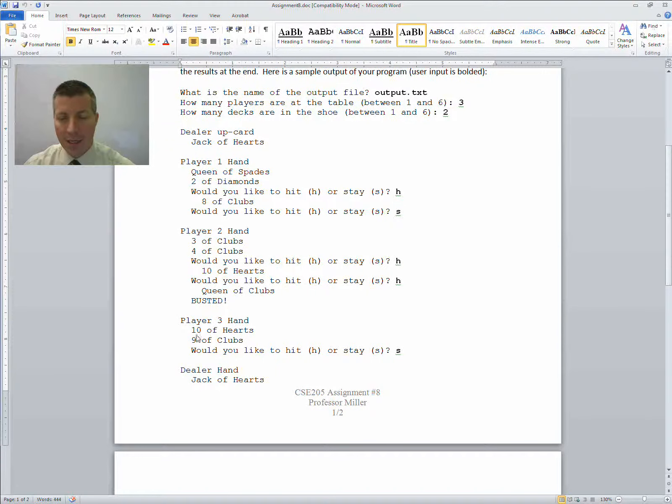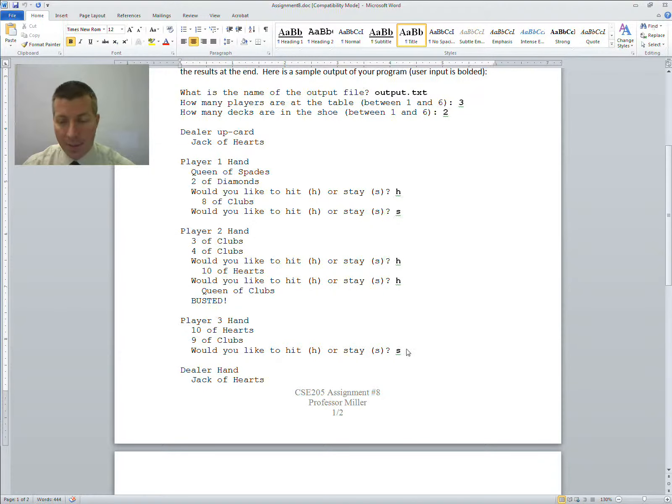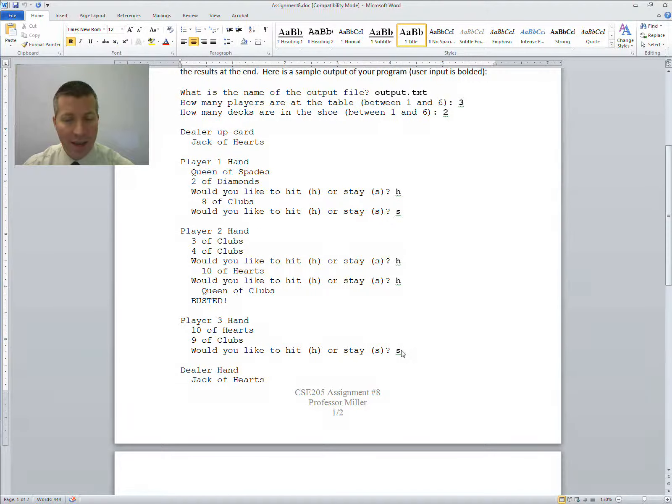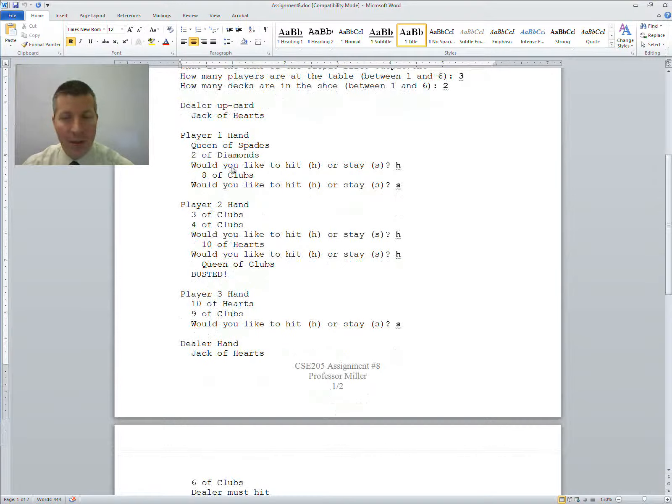Player 3 has a 10 of hearts and a 9 of clubs. That's a pretty safe hand, so we're just going to stay on that one. So now all three of the players have gone through.